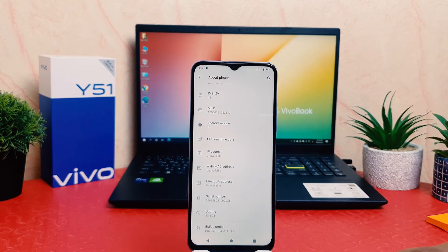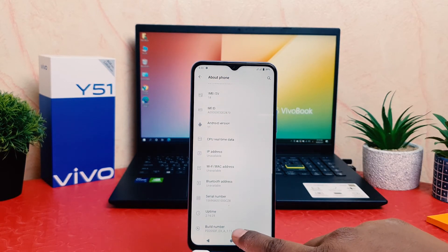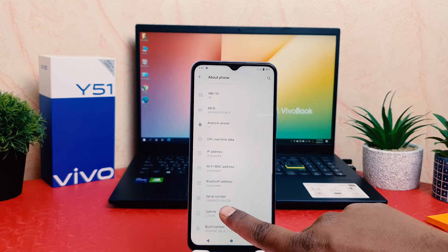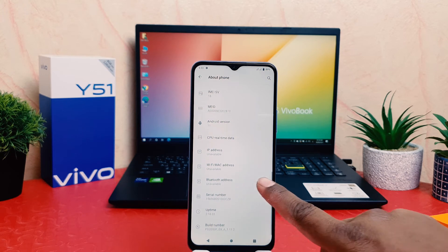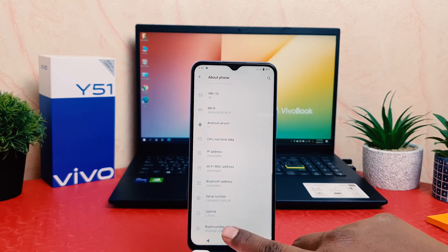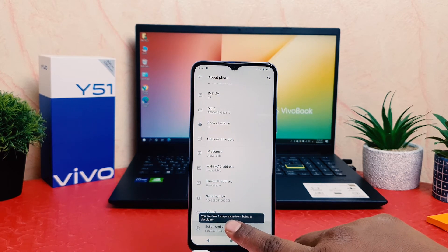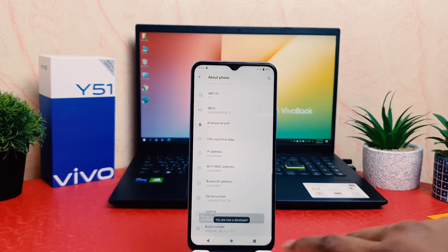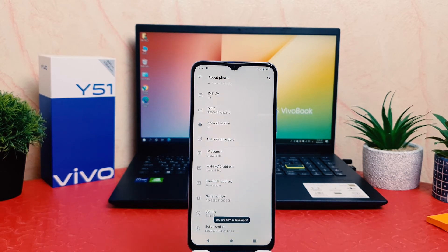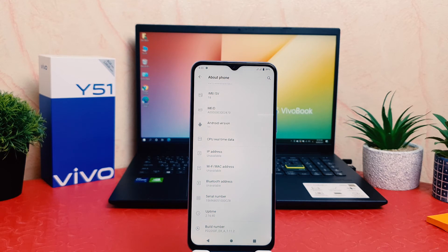You're going to find something that says Build Number. You have to press it seven times to turn on developer option. You can see I had successfully turned on developer option after pressing it seven times on this Build Number.